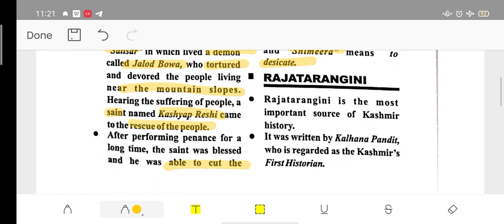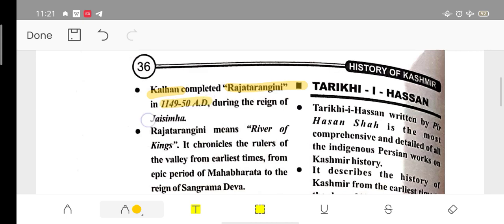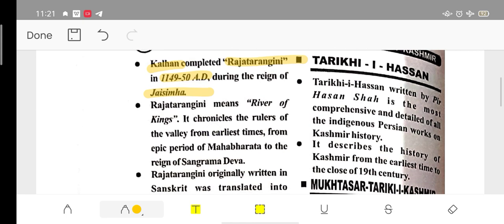Next book is Rajatarangini — the most important source of Kashmir history. It was written by Kalhana Pandit, who was the first historian to write this book. Kalhana completed Rajatarangini between 1149 and 1150 AD during the reign of King Jayasimha.